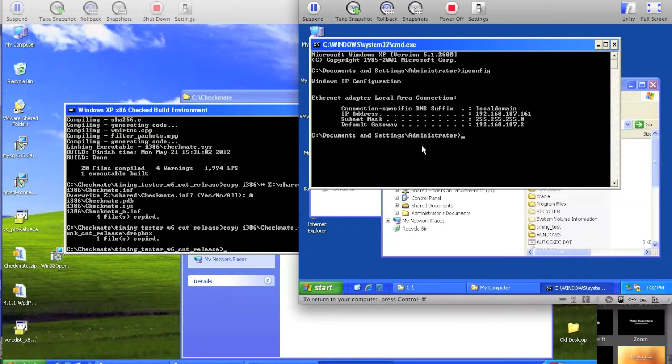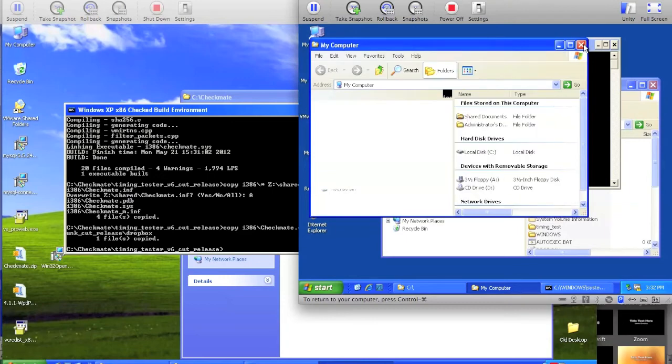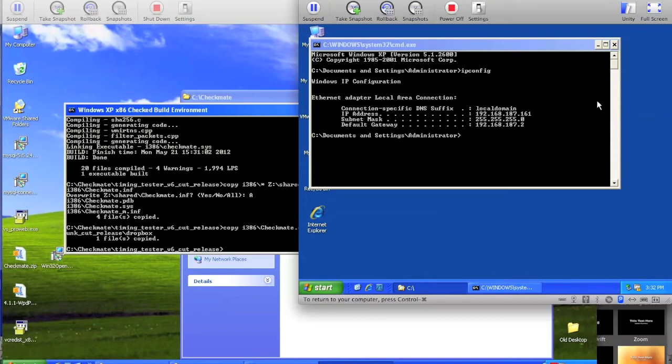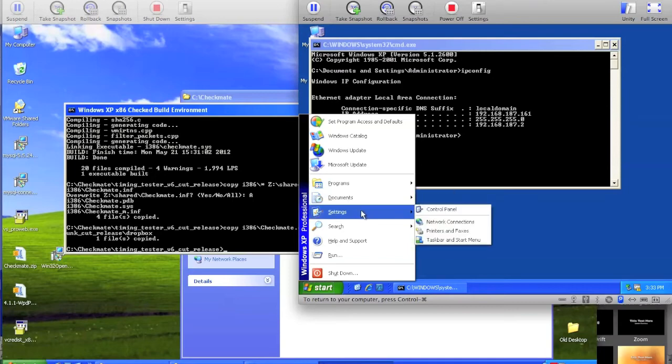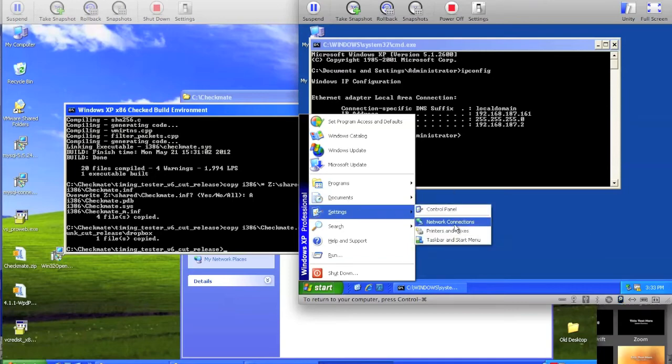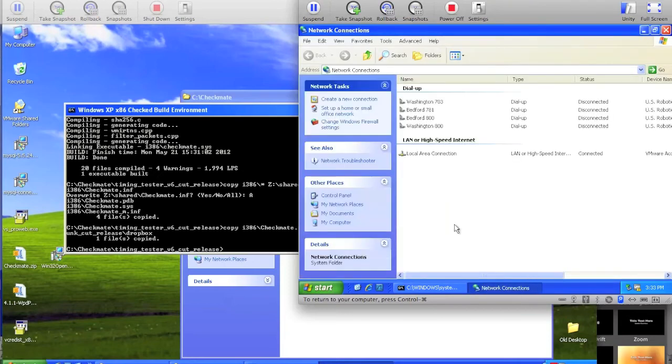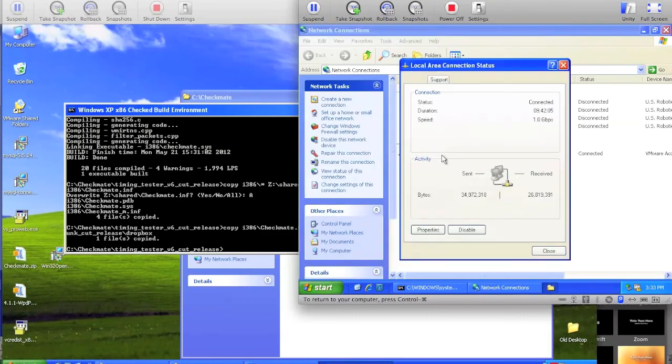Now, on the client side, in order to install the kernel driver, we need to go to our network control panels. Then we go to the properties for the local area connection.